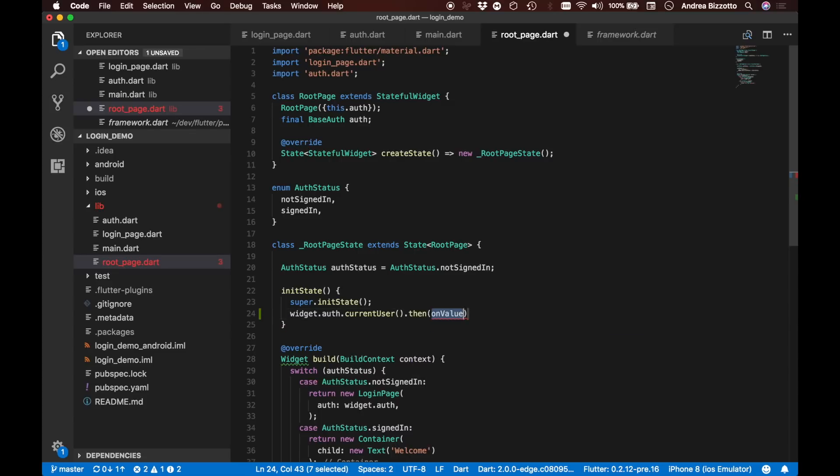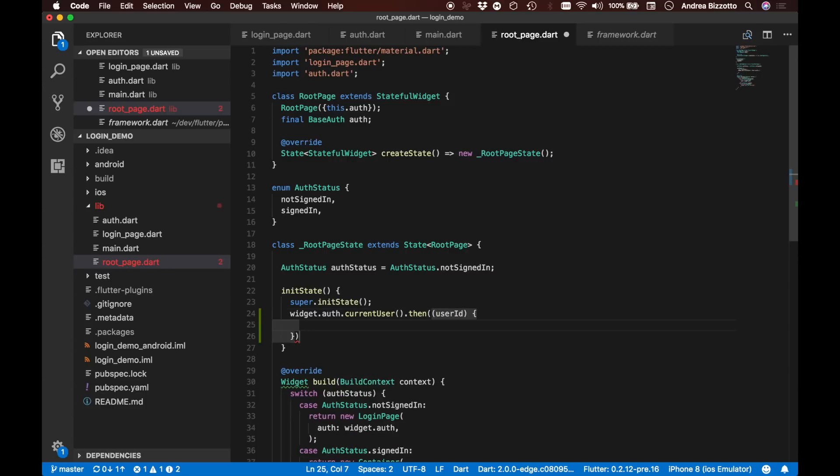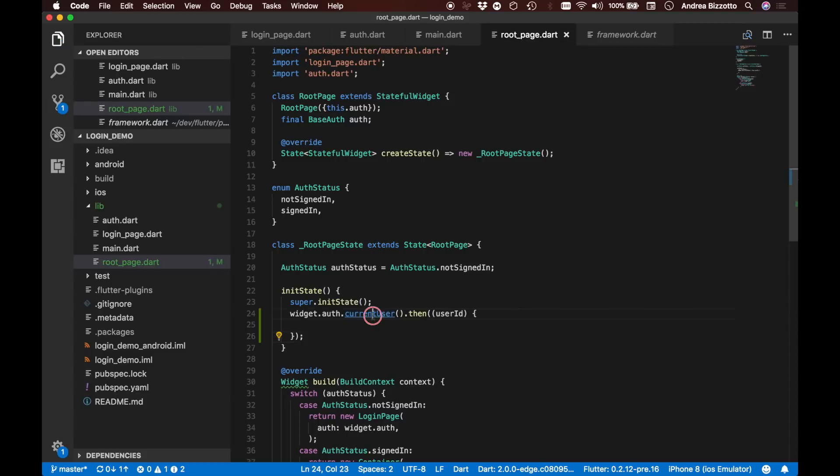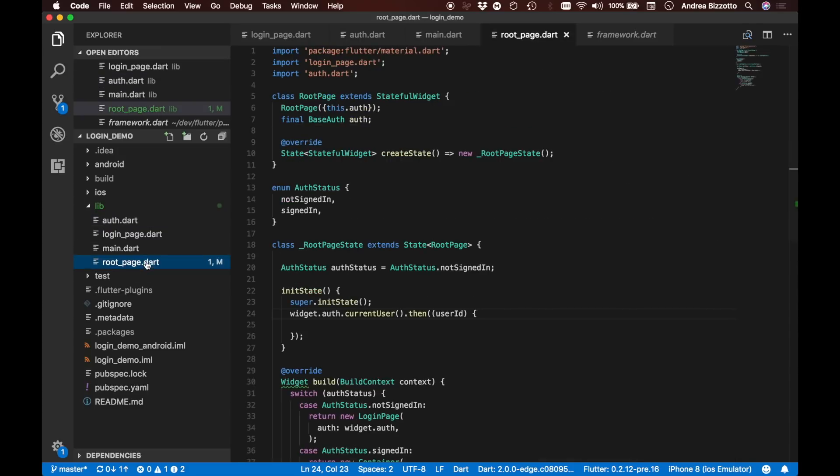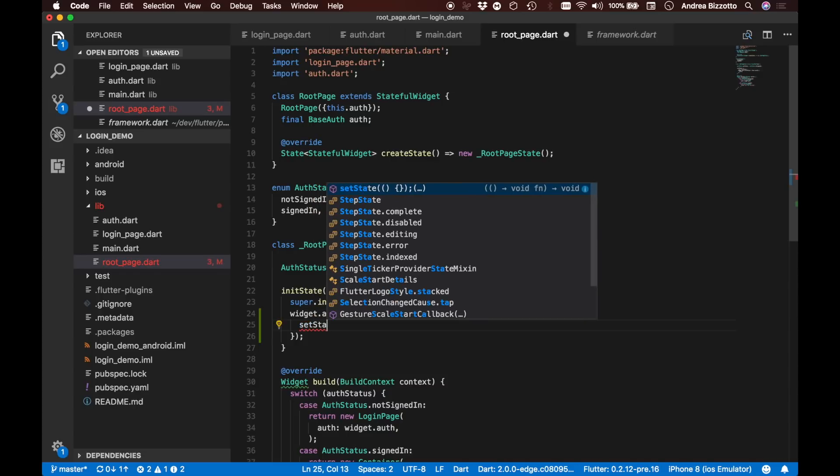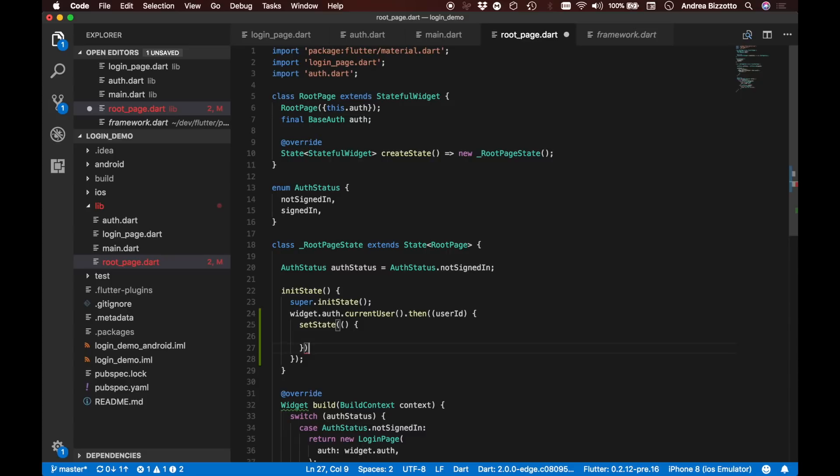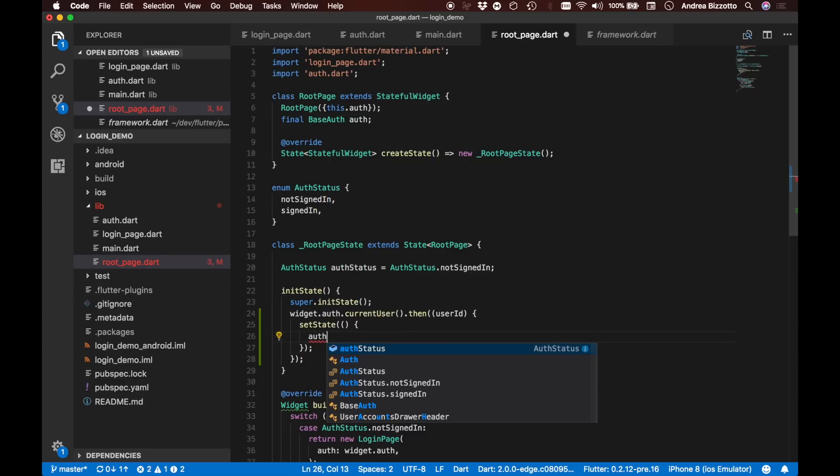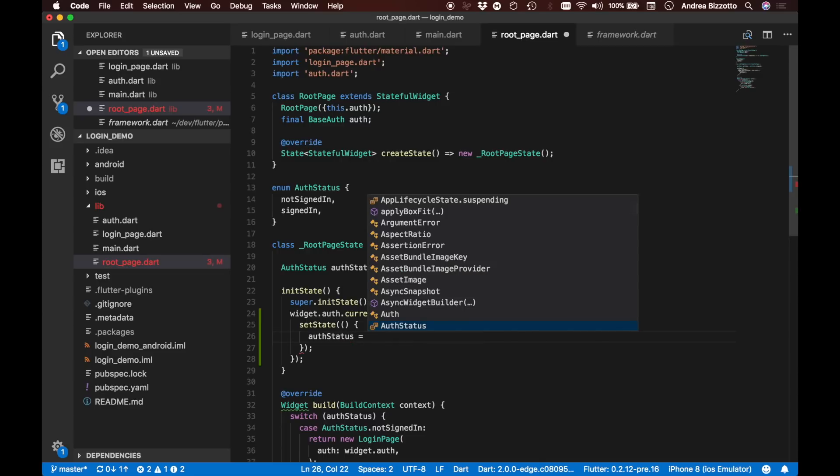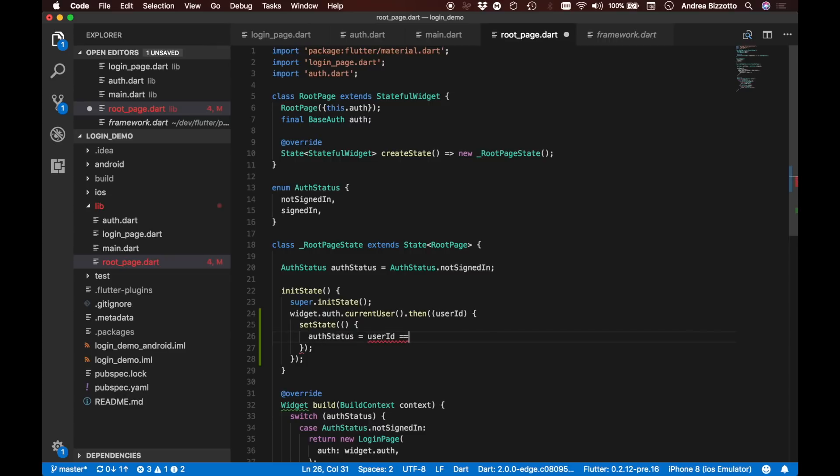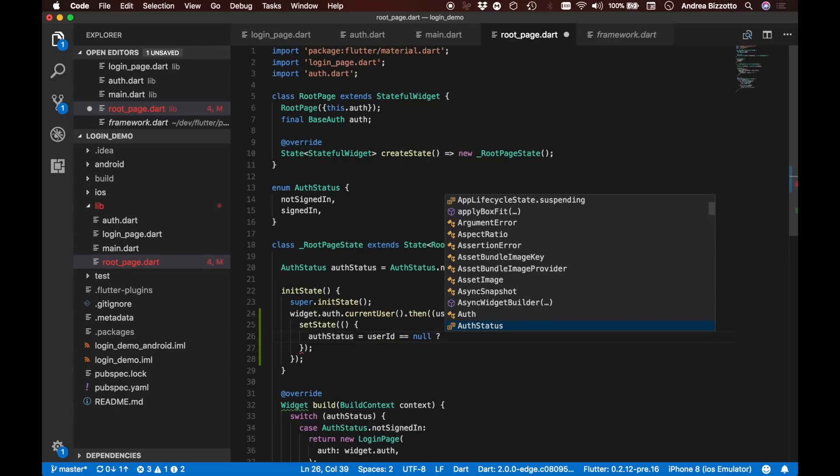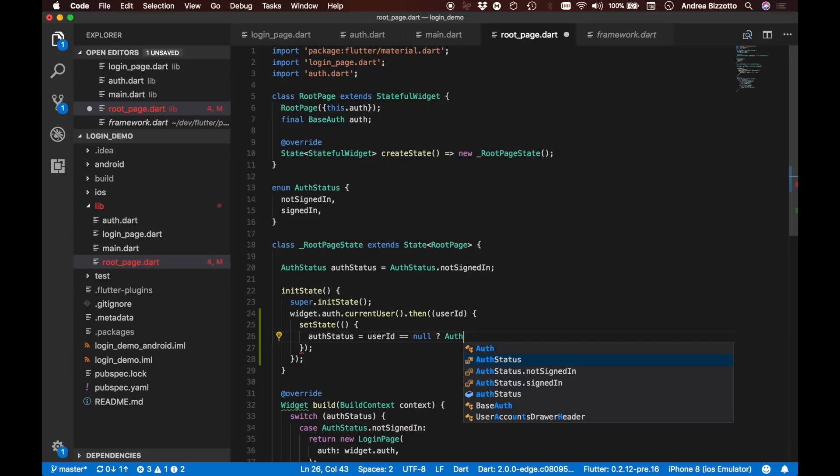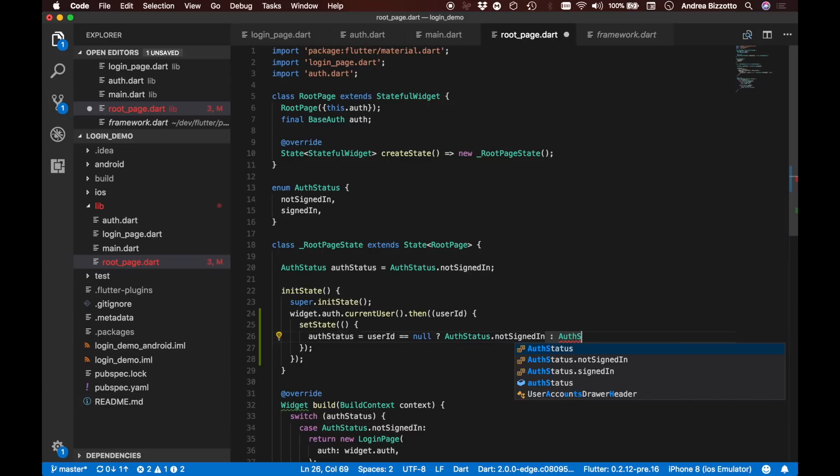So the alternative is to say that when we get the current user, we then say we're going to have a user ID. Because currentUser returns a future, when the future returns a value, we can take the resulting value and use it to execute some code. So here we want to say setState, and this is where we are going to update the authorization status. If the user ID is null, then the authorization status will be not signed in, otherwise it will be AuthStatus.signedIn.